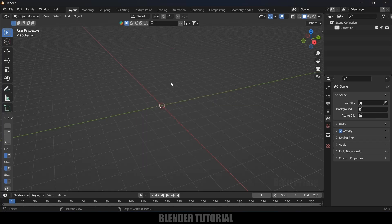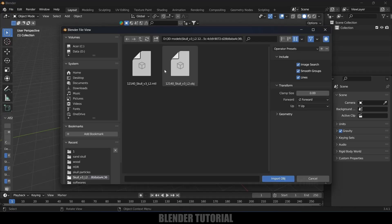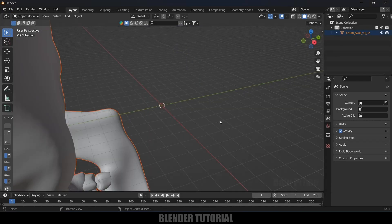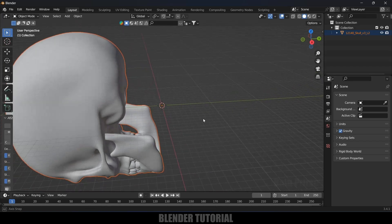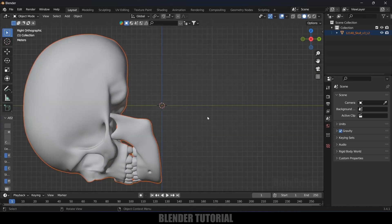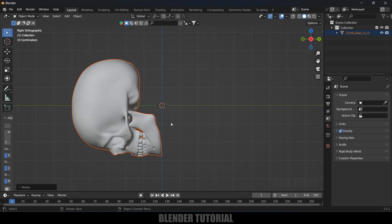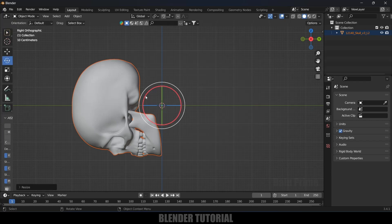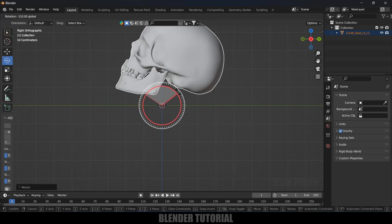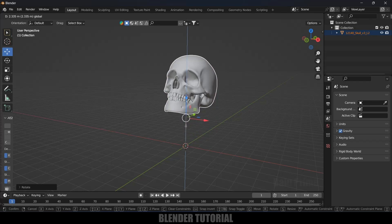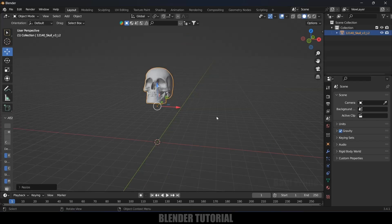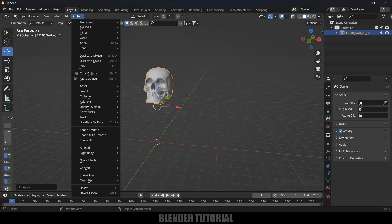First I will import a 3D sculpt model. Go to File > Import, select the file and import OBJ. Here we got the model. Press 3 for side view, reduce the scaling, and rotate it holding Ctrl+K.